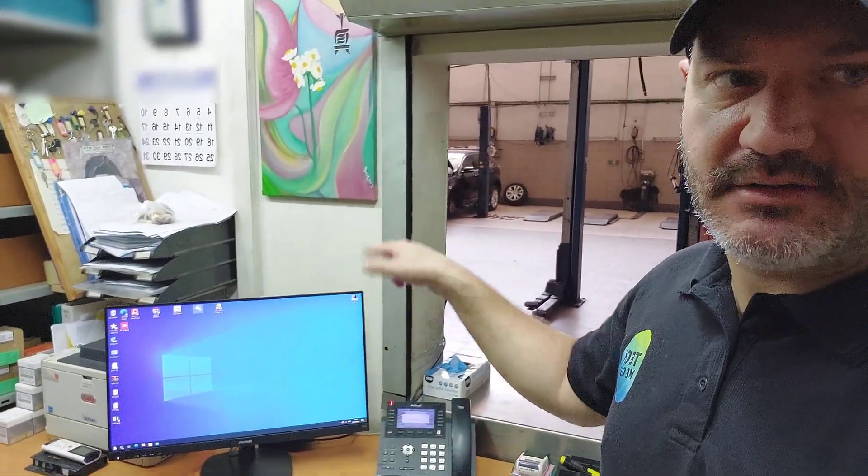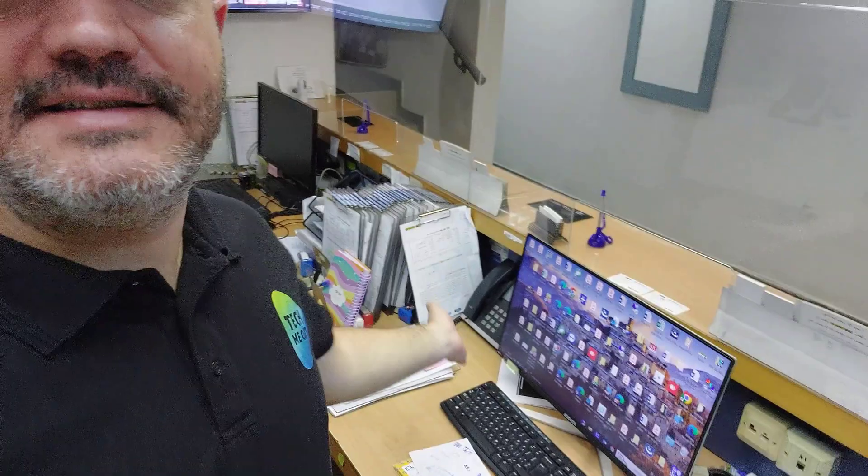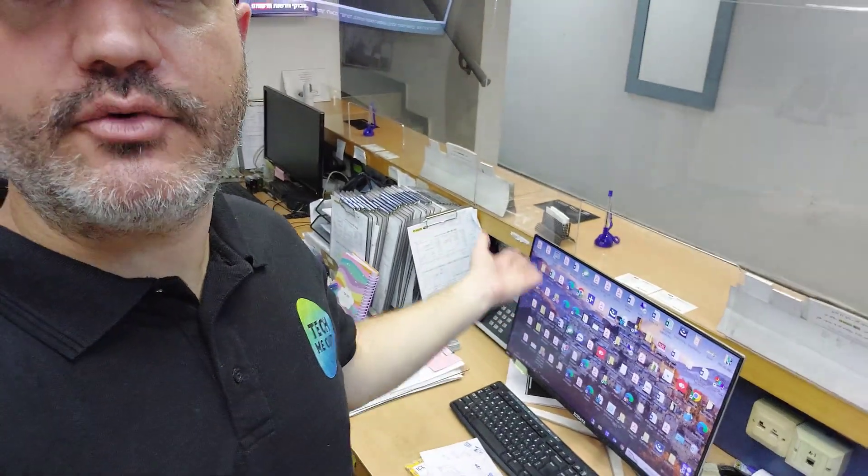Exhibit number two: the accountant computer, filled with financial data, contracts, everything of that sort, completely not backed up. If data on this computer is lost, it's gone, it's dead. Exhibit number three: the reception computer, filled with critical data, filled with even pictures for insurance claims. Everything is on this computer. If it's dead, clients cannot be accepted, data critical data is lost, everything. Right now it's not backed up. If it's dead, it's dead. I think you get the point.